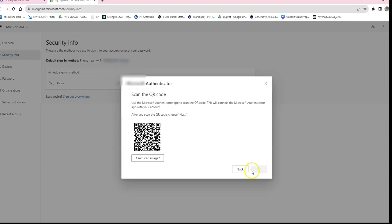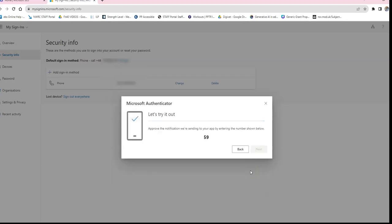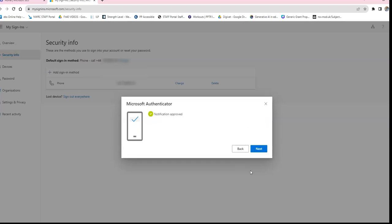Click Next and the system will now attempt to connect your phone to the Microsoft account. On your phone, in the Authenticator app, a box will appear asking: are you trying to sign in to Northwest Regional College? It will display your email address and ask you to enter a number shown on the screen into the box on the phone. Type in the number — for example 59 — select Yes, and click Yes. After a moment, the screen will confirm the notification has been approved and the two are connected.